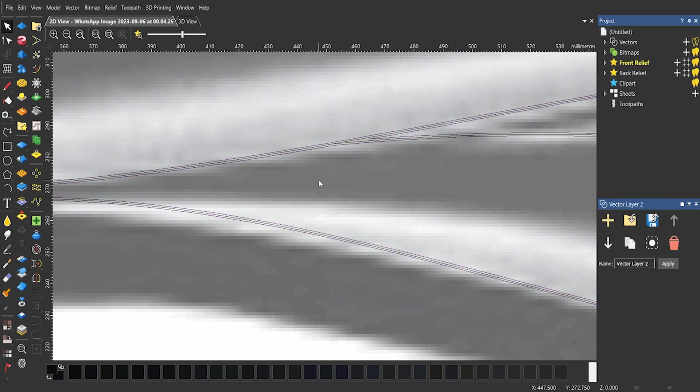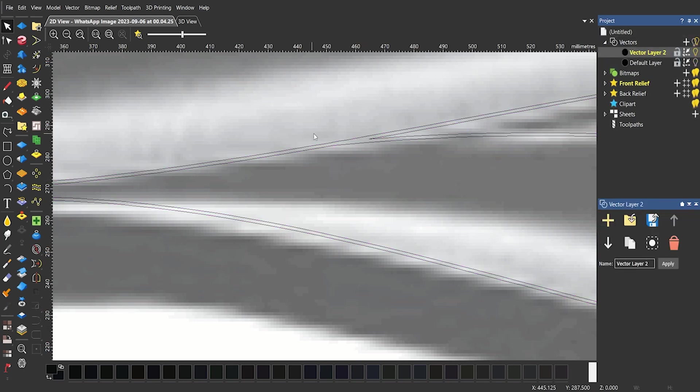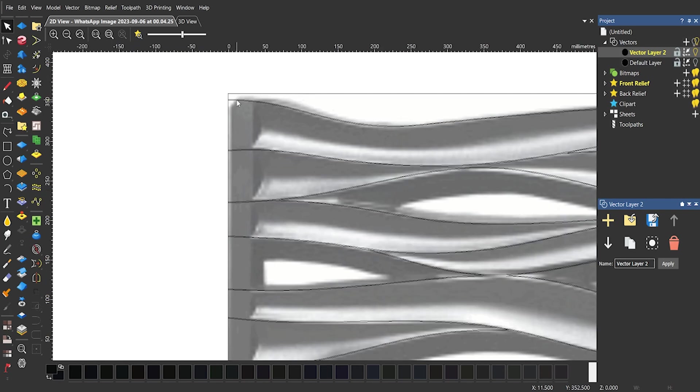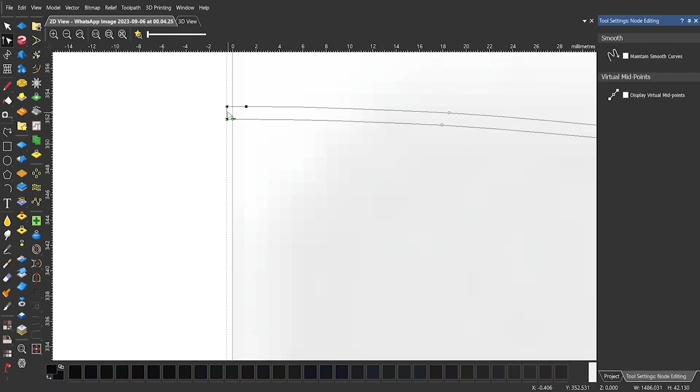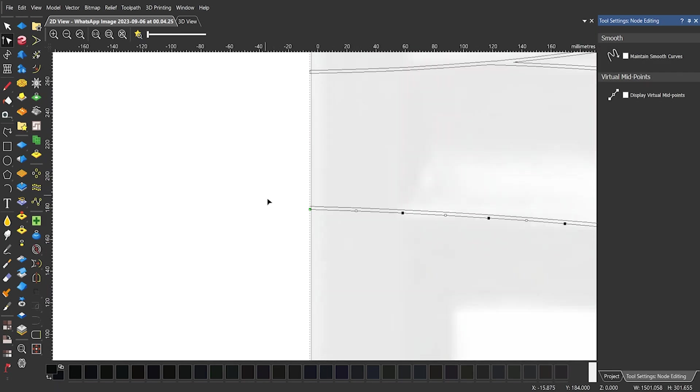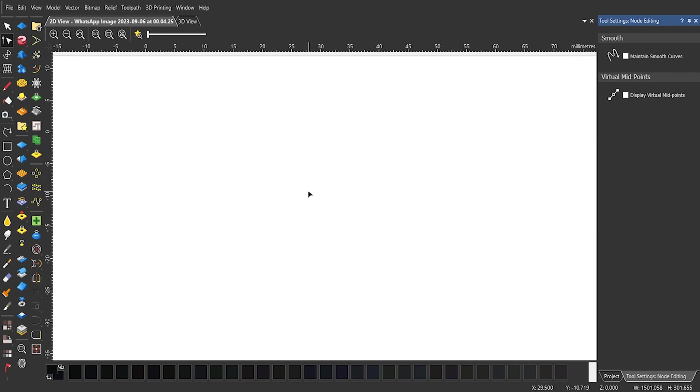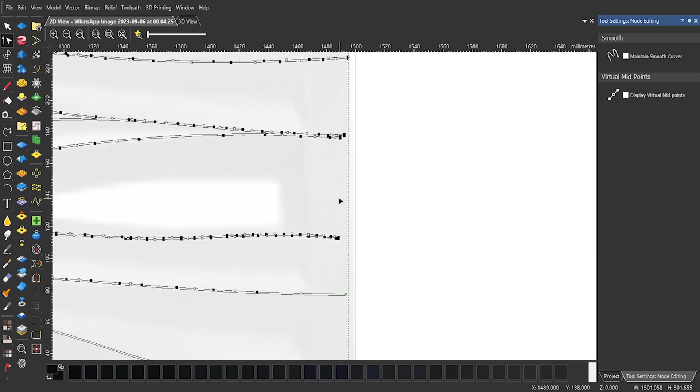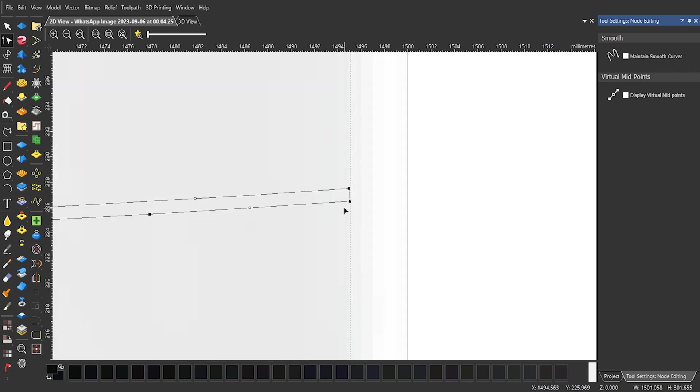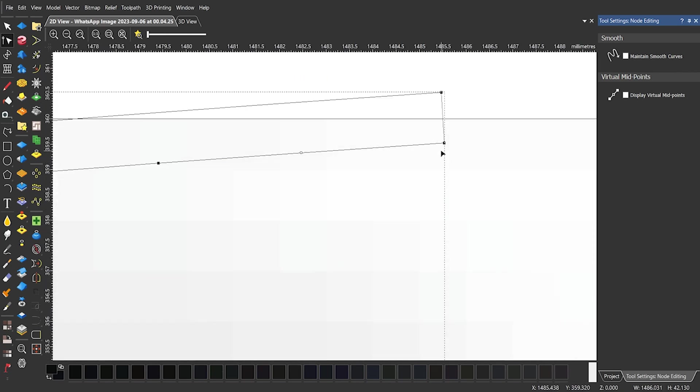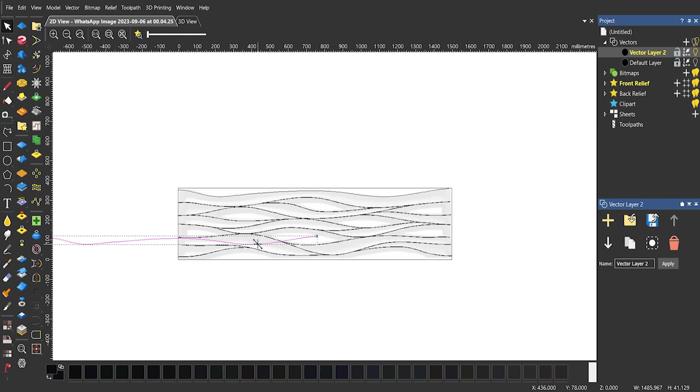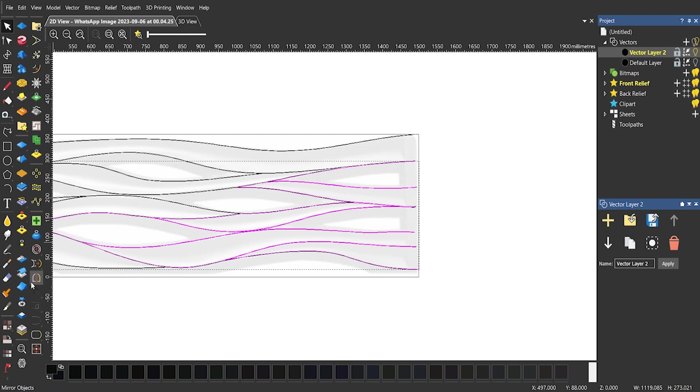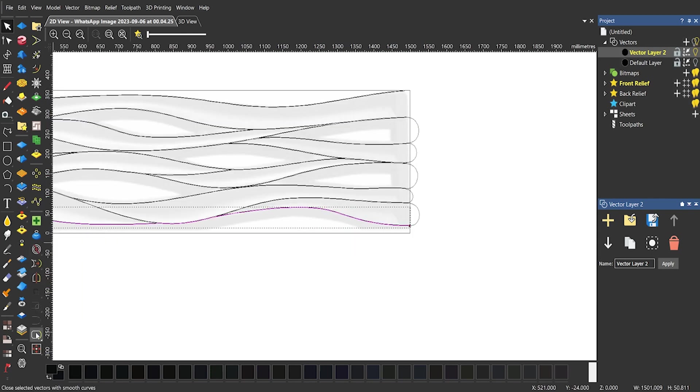Move newly created vectors to new vector layer and start removing the joined ends to separate vectors. Now select the relevant vectors to join them to each other by Join by Curve tool.